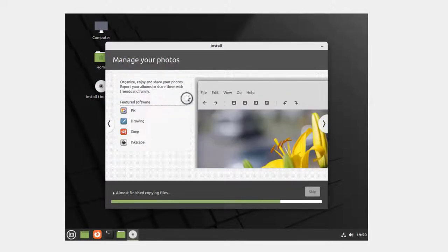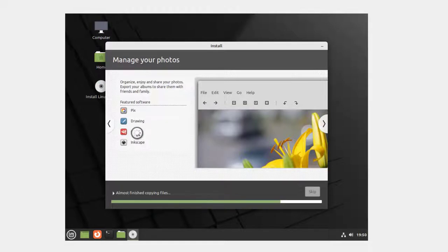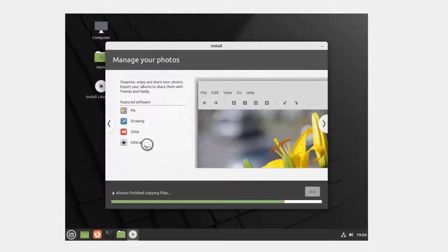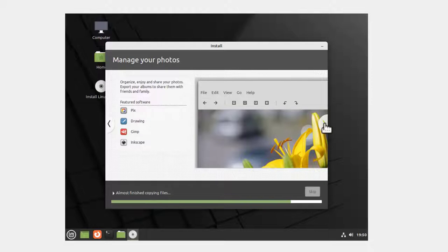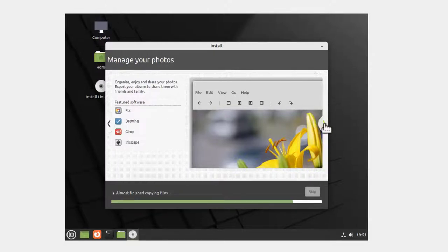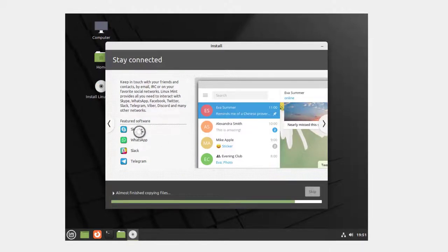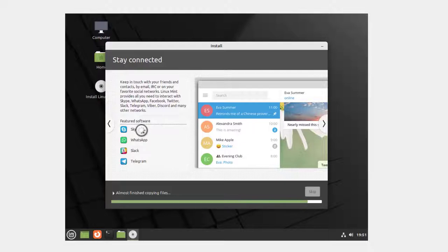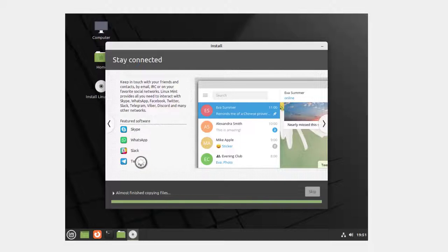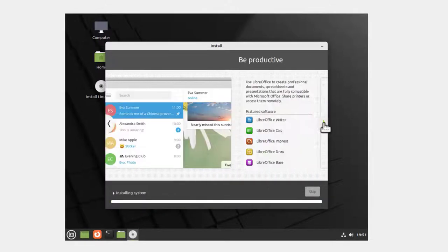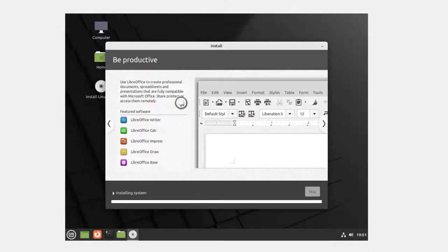Manage your photos - Pix, Drawing, Gimp. I've used Gimp and Inkscape. I really like Inkscape because it's a lot simpler than Gimp, but I haven't worked with Pix or Drawing. And there's no cost to any of these programs, so that's a great feature. Stay connected - here it's got Skype. I'm not sure how well this Skype works. I've had problems with the Linux version since Microsoft bought them out, but you've got WhatsApp, Telegram, and Slack.